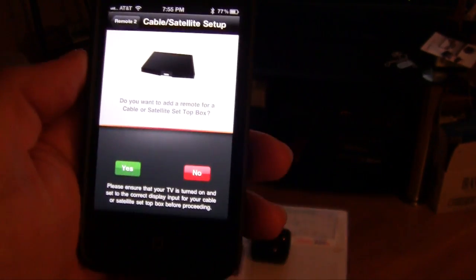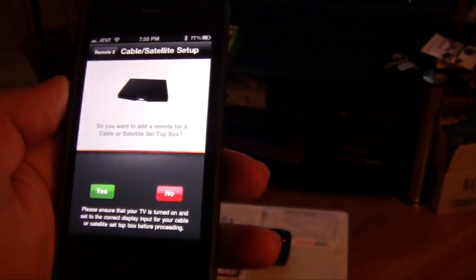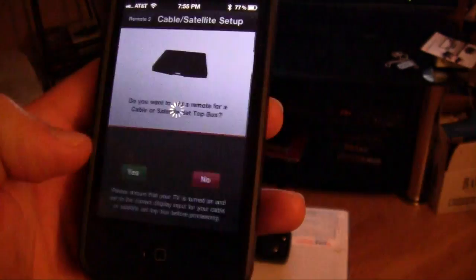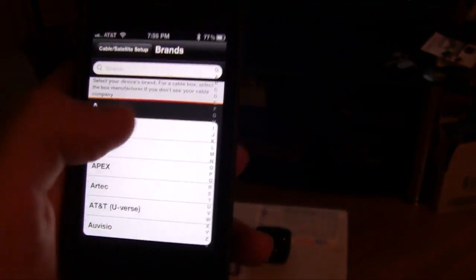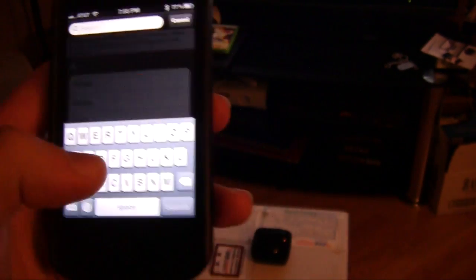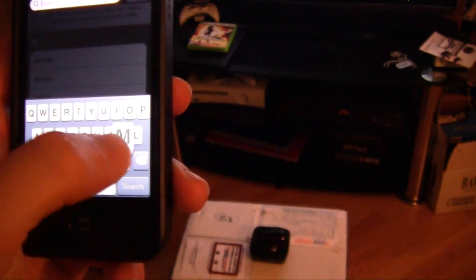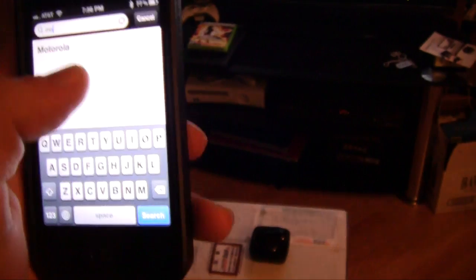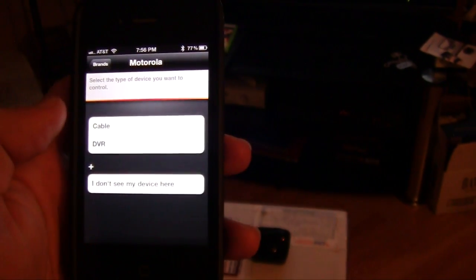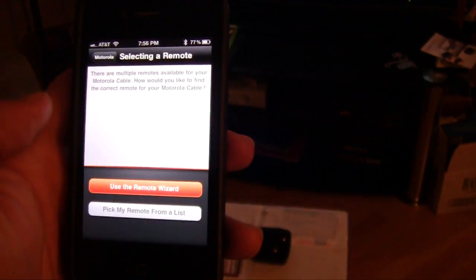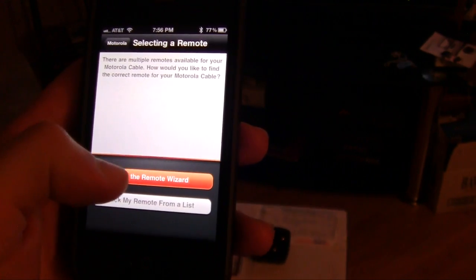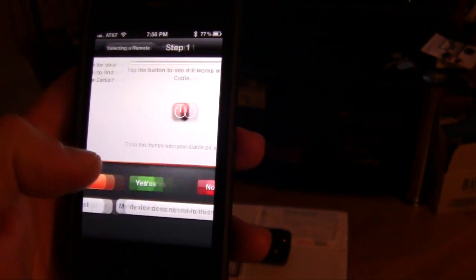Hit use the remote and we want to add a set-top box. We're going to hit yes, and our set-top box is made by Motorola. So I'm going to select that, and it is a cable, just a plain cable box, and again we're going to use the remote wizard.